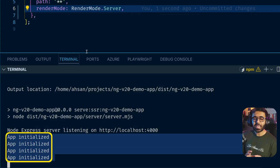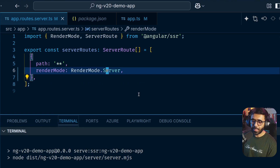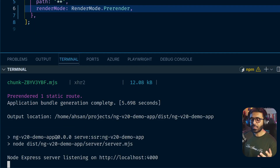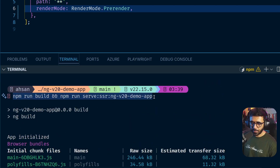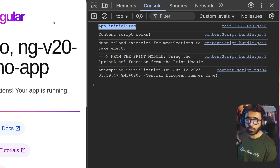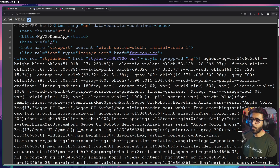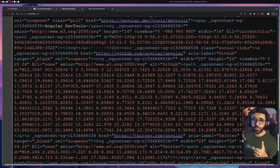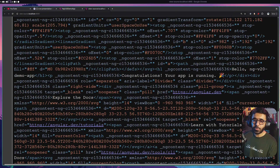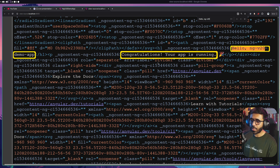I hope playing around like this makes the differences between these three modes clear. Let me switch back to `Prerender`, build and serve once more, to show one last thing: viewing the page source with pre-rendering also gives you the full pre-rendered HTML — just like SSR. You can search for 'Hello ng-v20' and find it right there in the source, confirming the whole rendered HTML is present in the pre-rendered case as well.